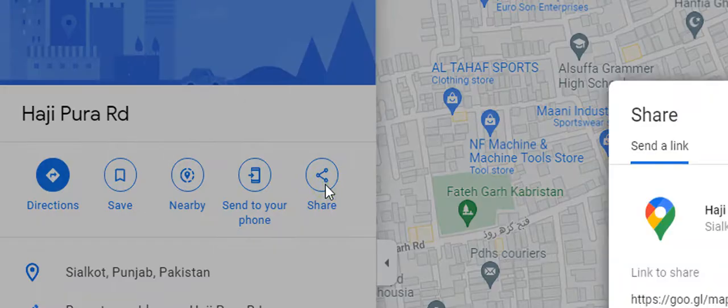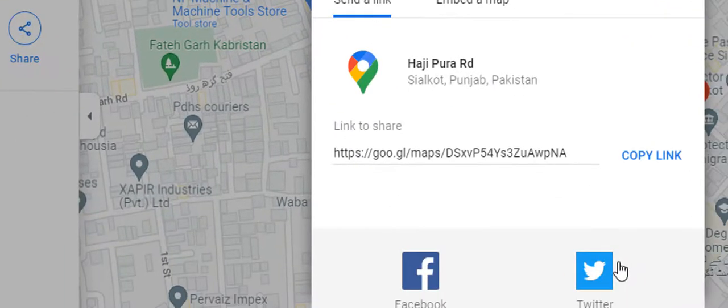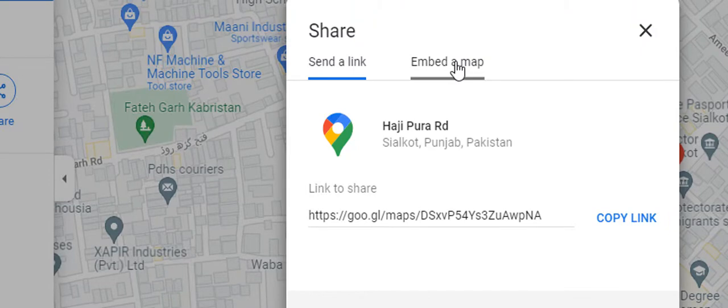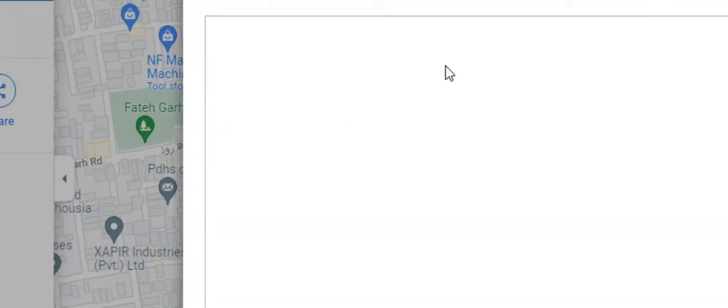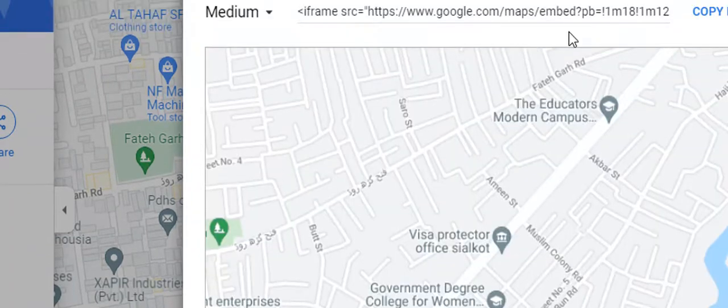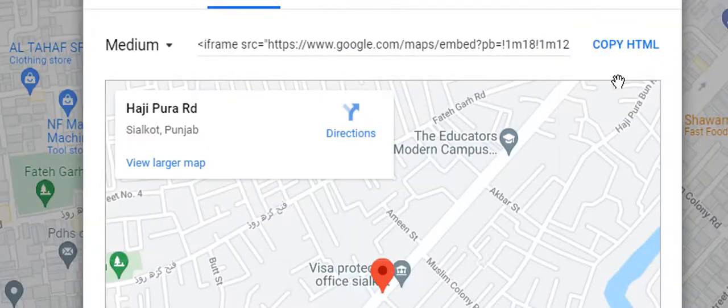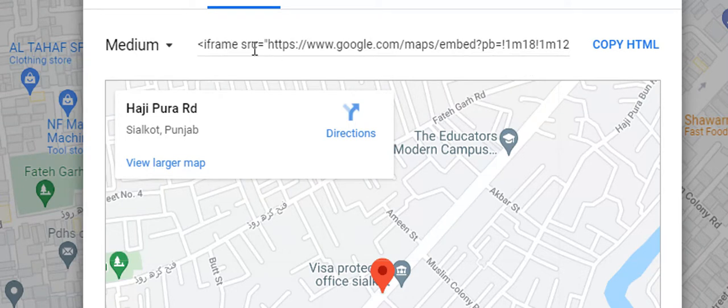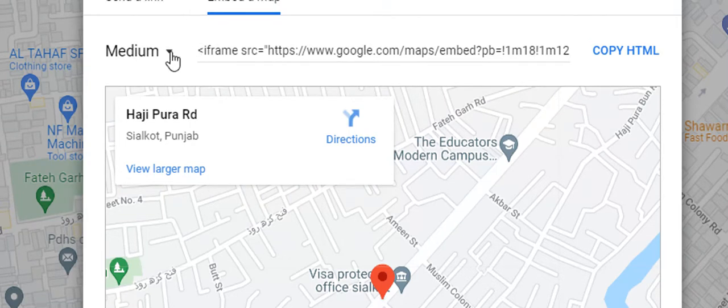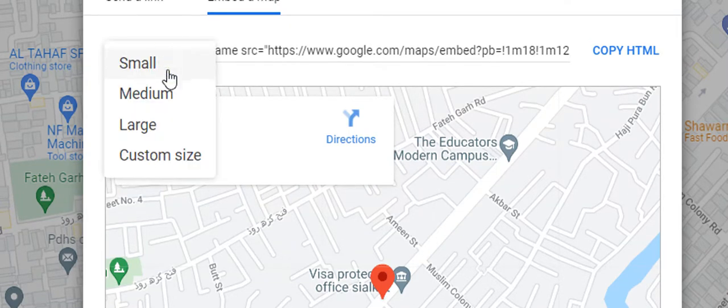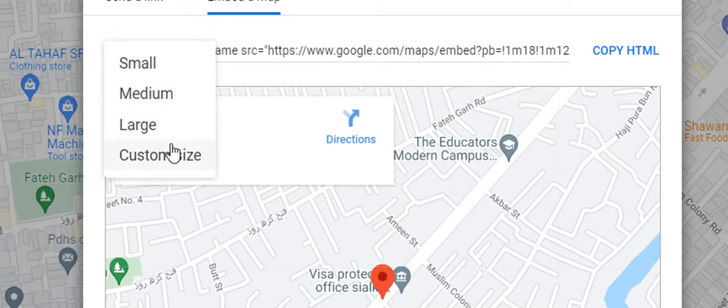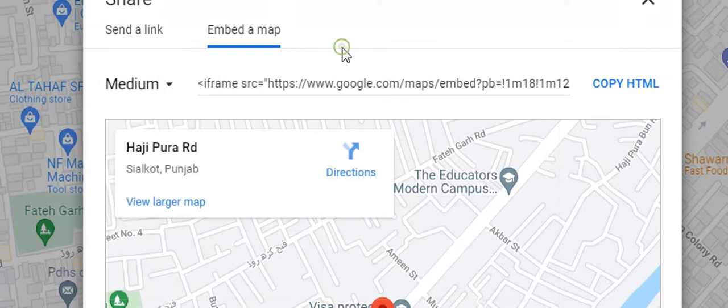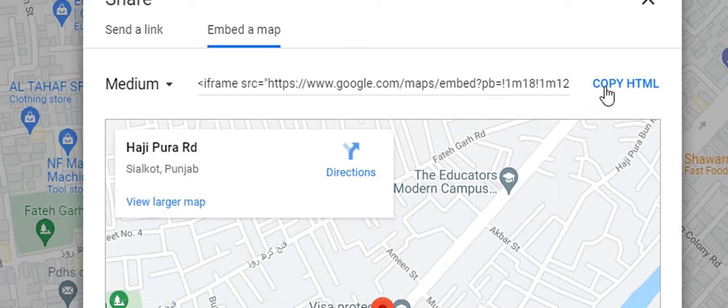Click the share button and go to 'Embed a map.' As you can see, your location has been copied. You can change from small, medium, large, or whatever custom size you need the map to display on your website. Then copy the HTML.